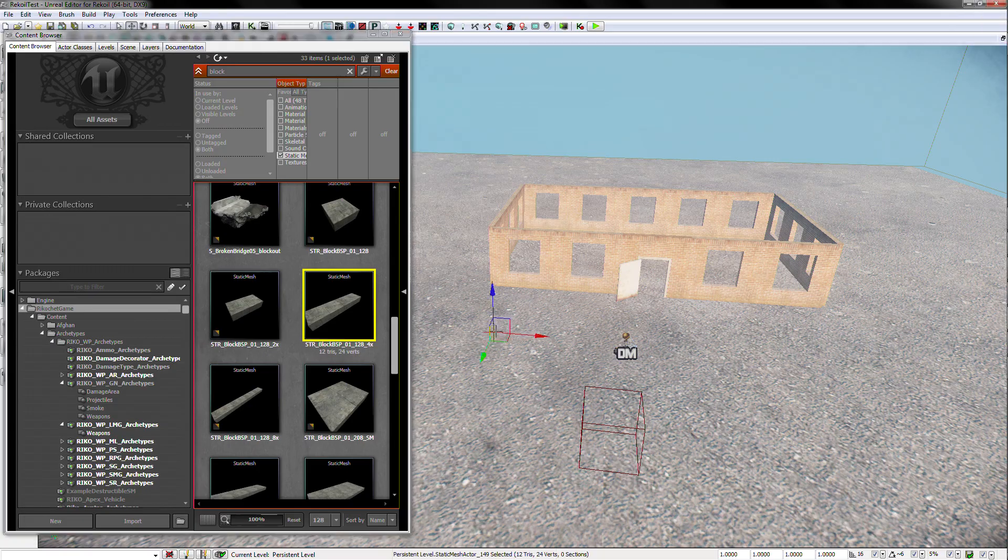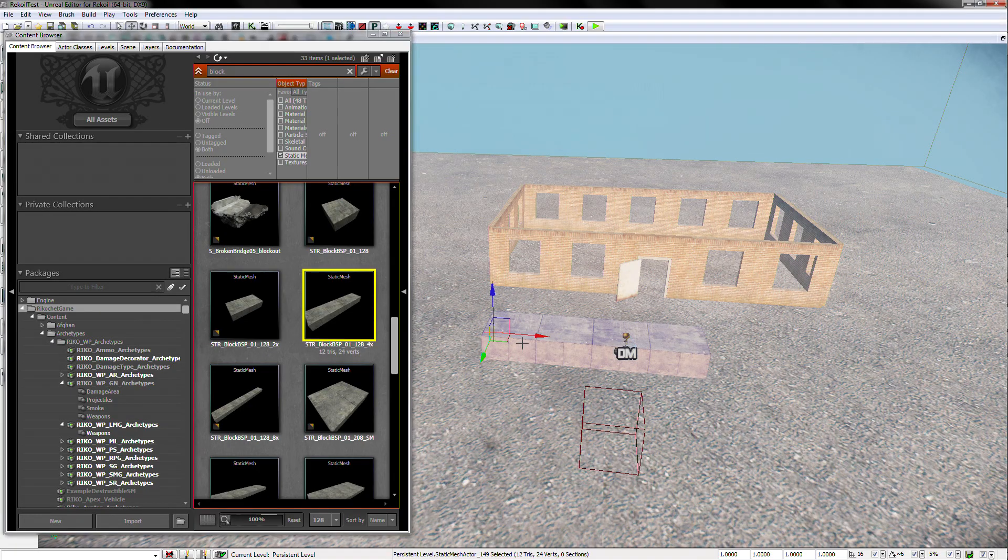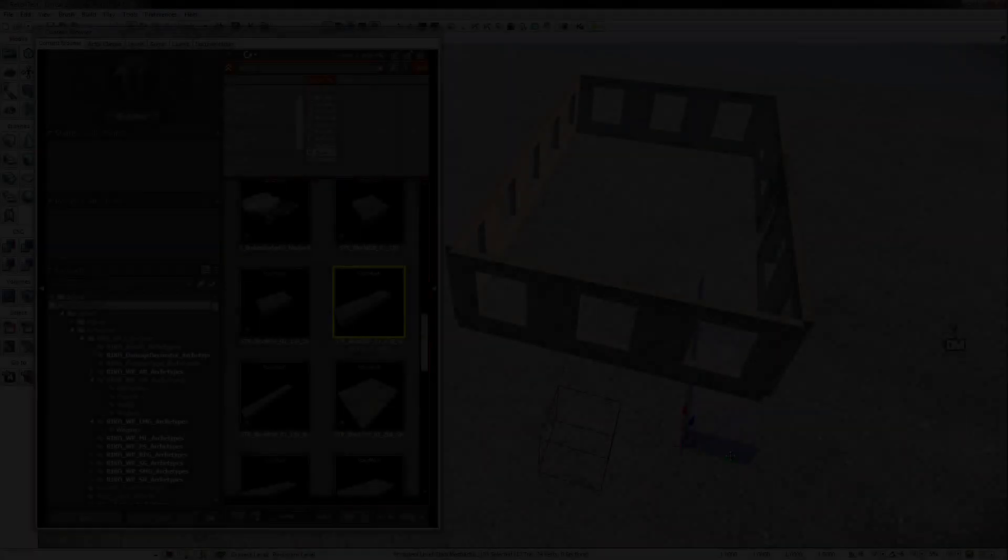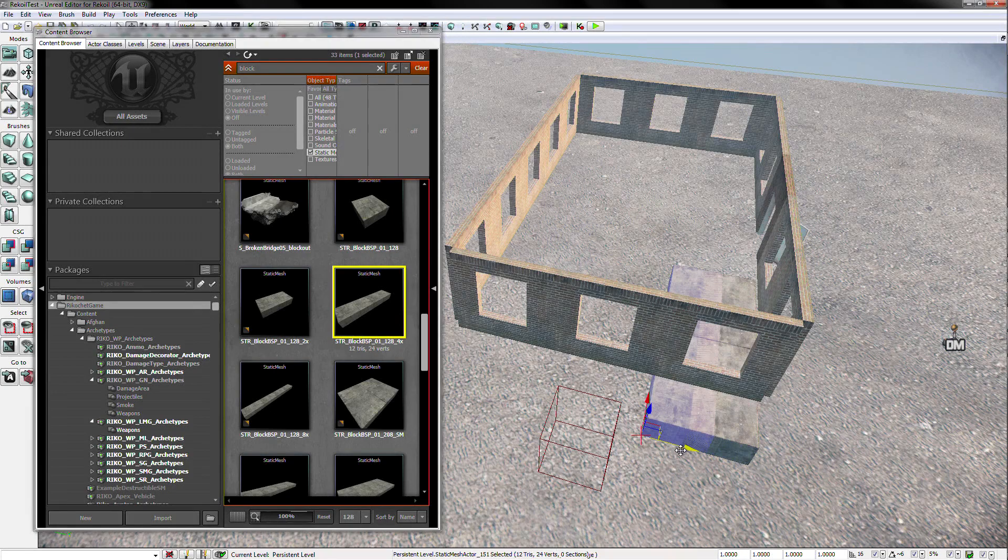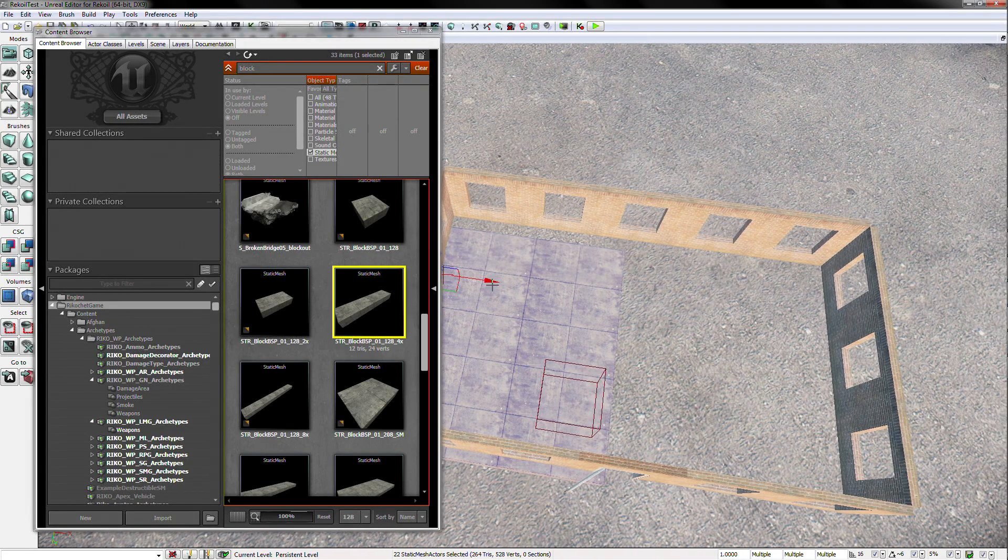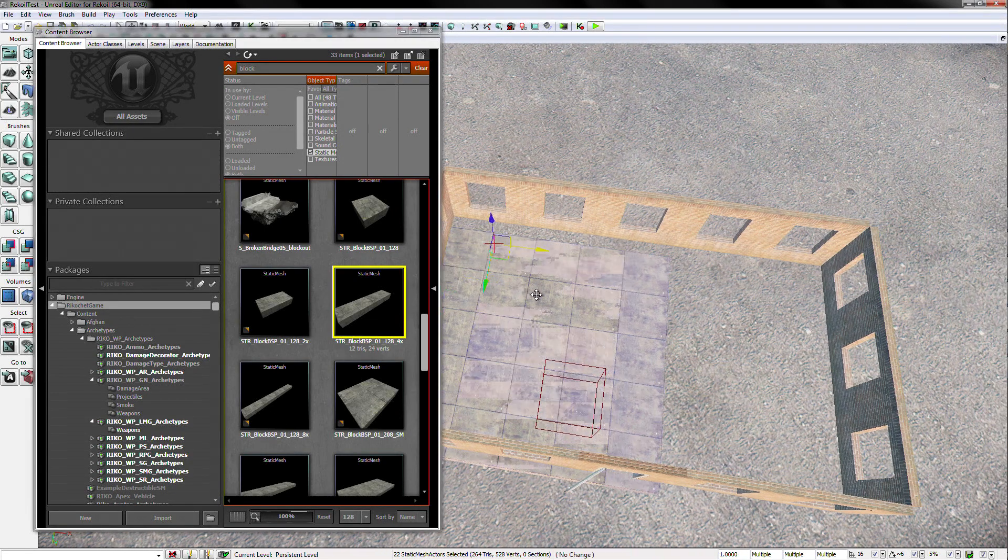We will drag this onto the scene, and start to lay our foundation. By using the Alt drag copy method we discussed earlier, we can lay out a floor rather quickly.